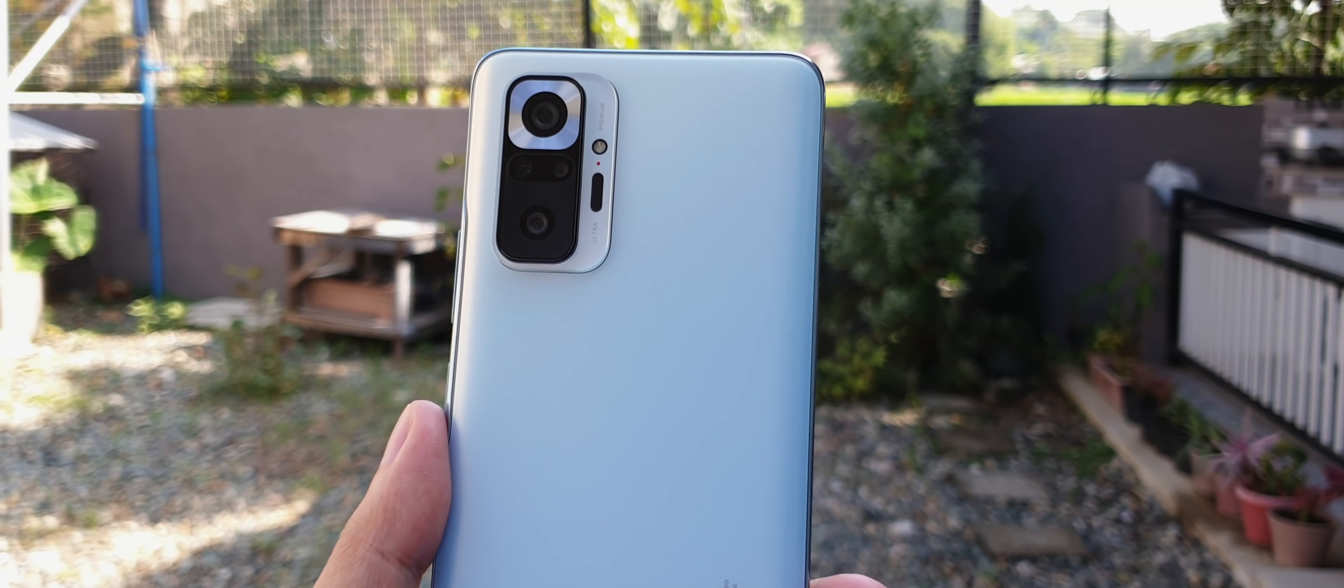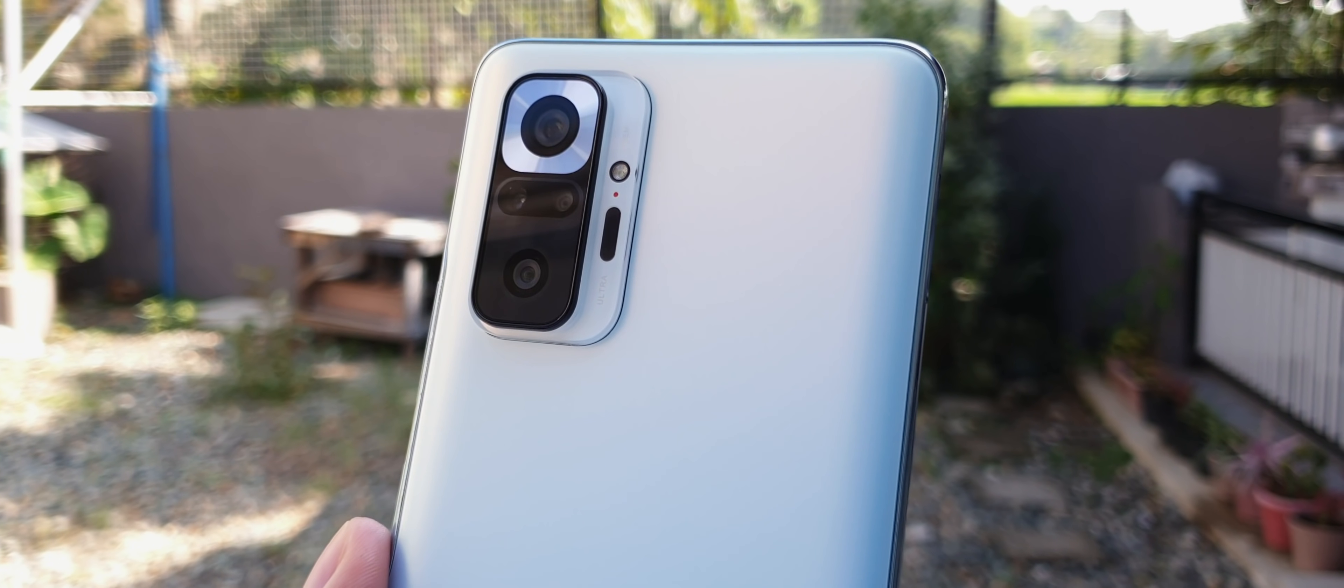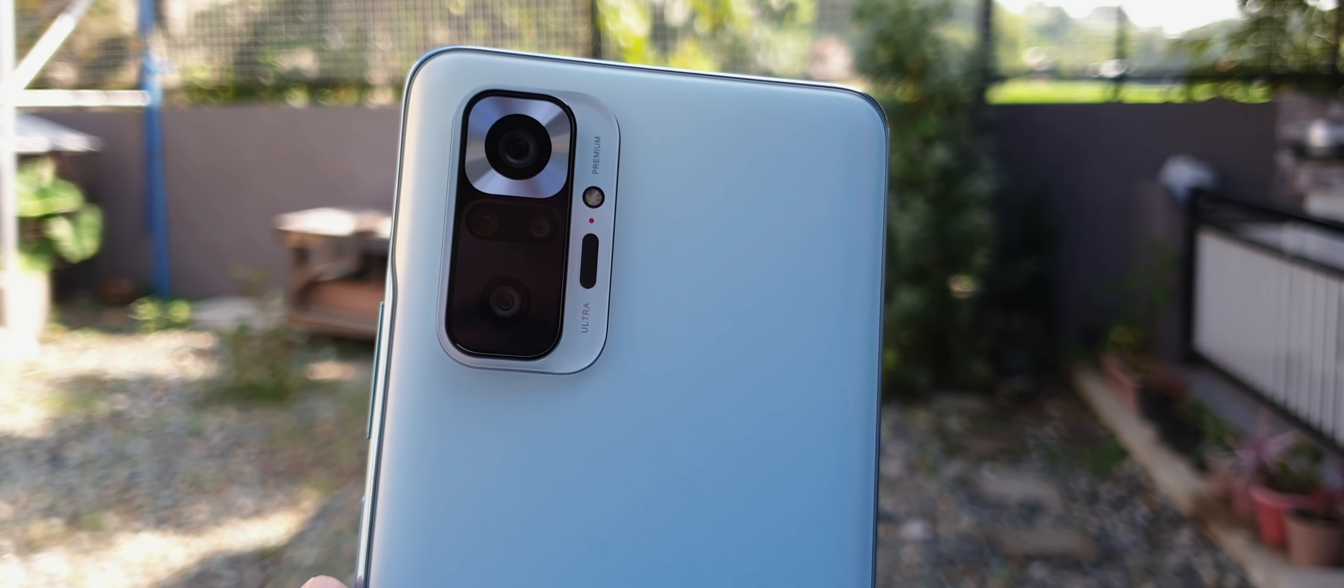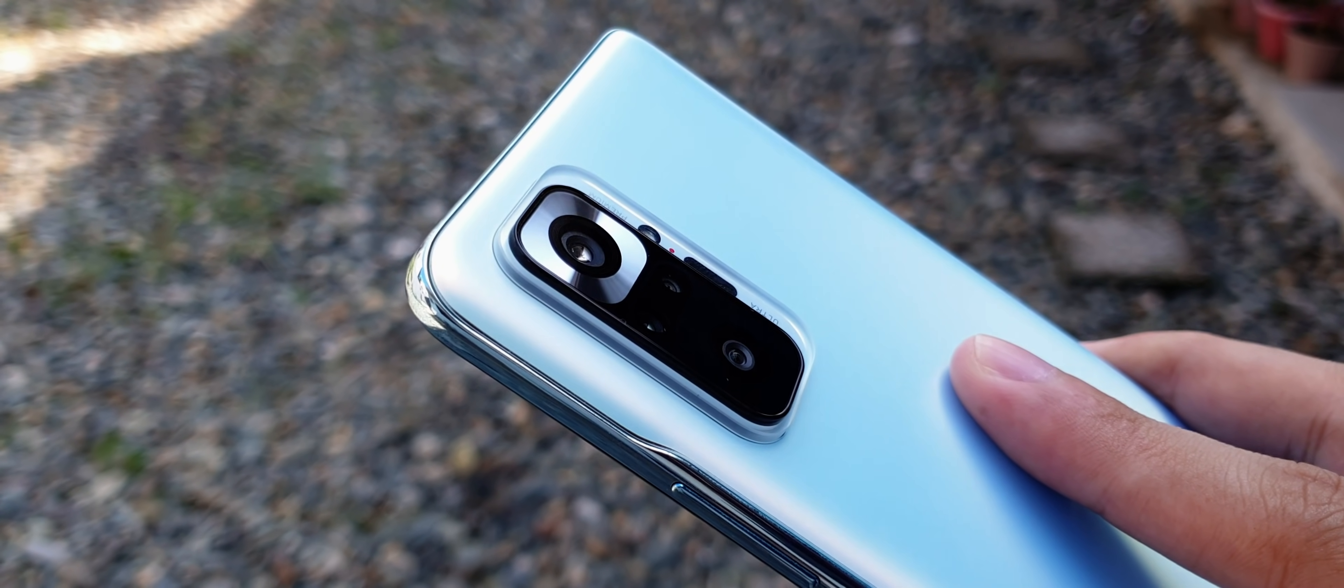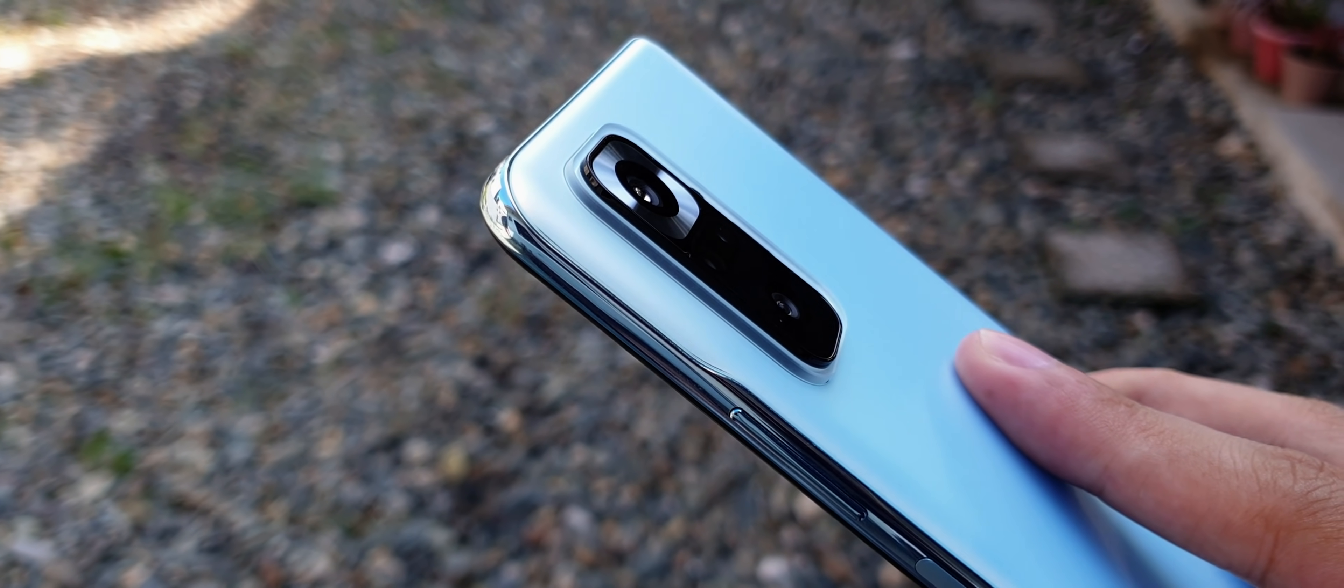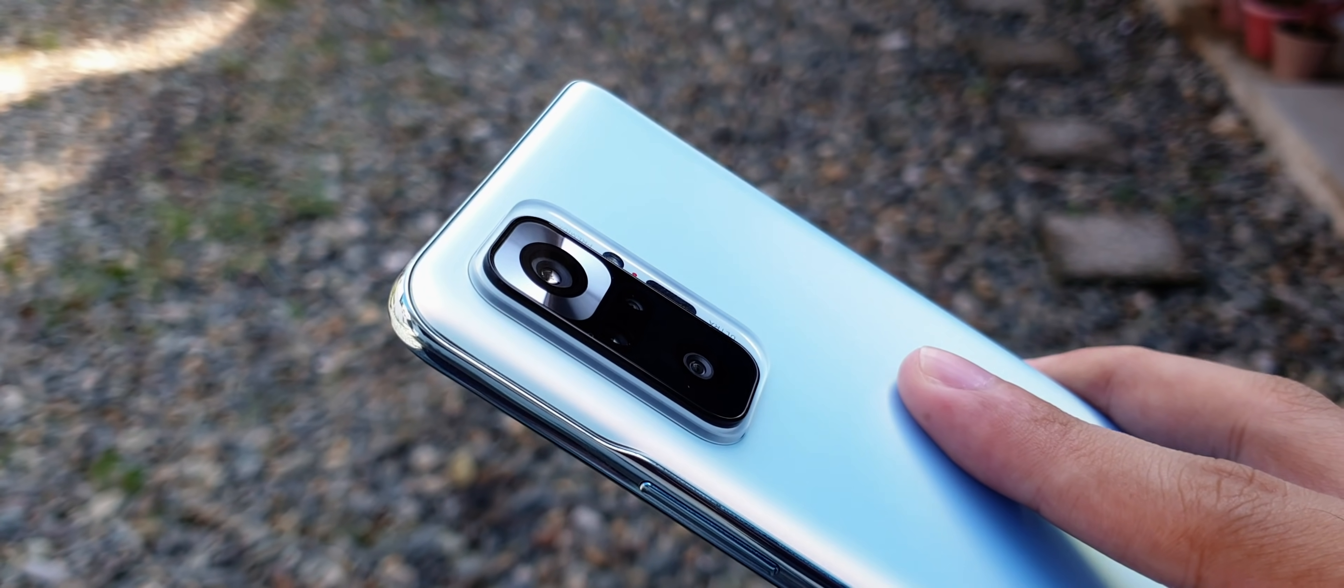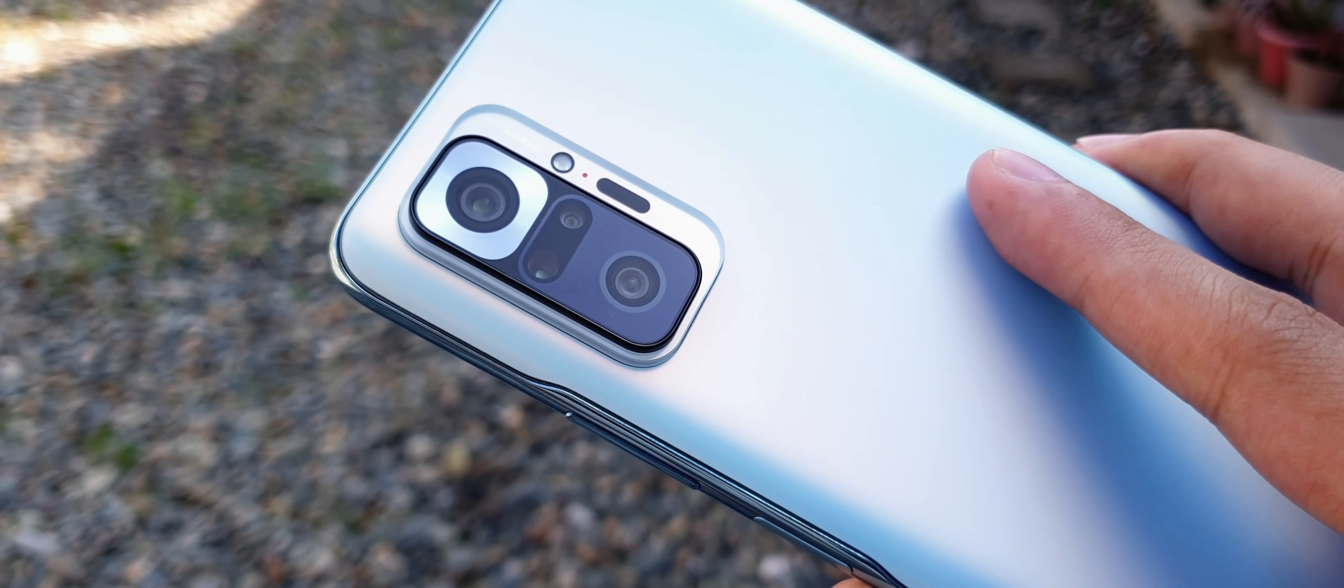But unlike those top-tier phones, the quad camera on the back of this device is still a way for Xiaomi to get you with numbers. The only really useful lens here, other than the main camera, is the 8MP ultrawide lens. The other two, which are the macro and depth sensors, are more like icing on the cake to make the overall package look good from the surface.